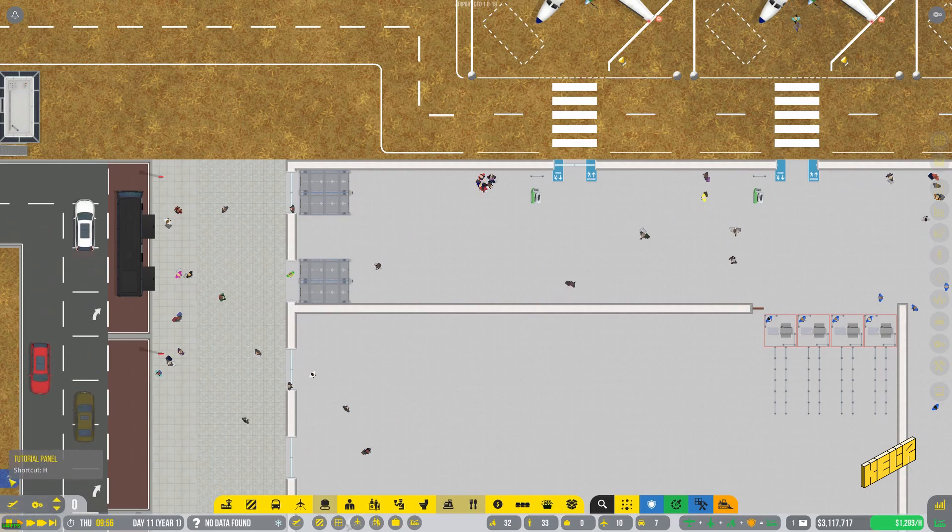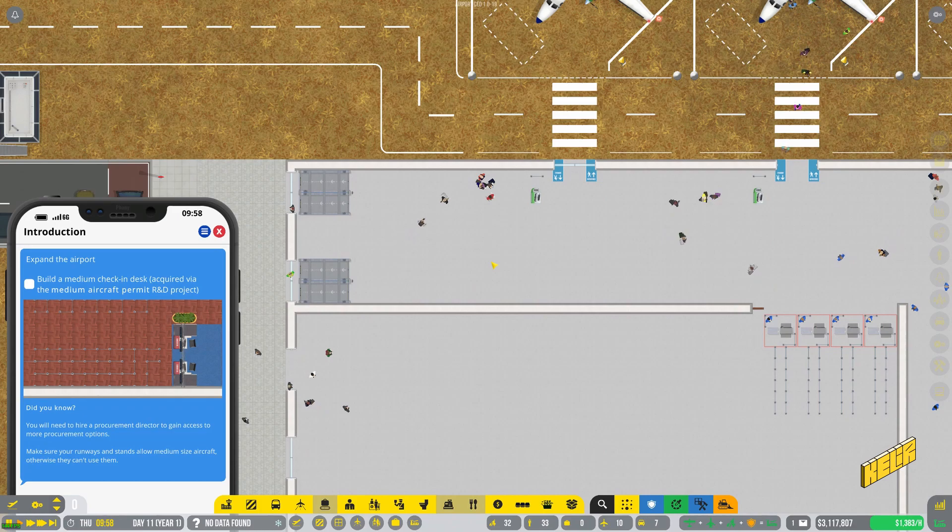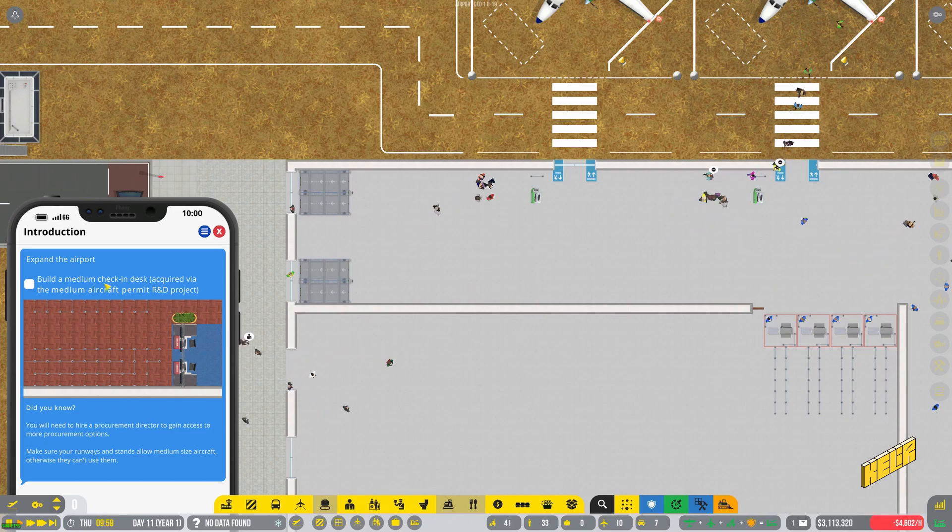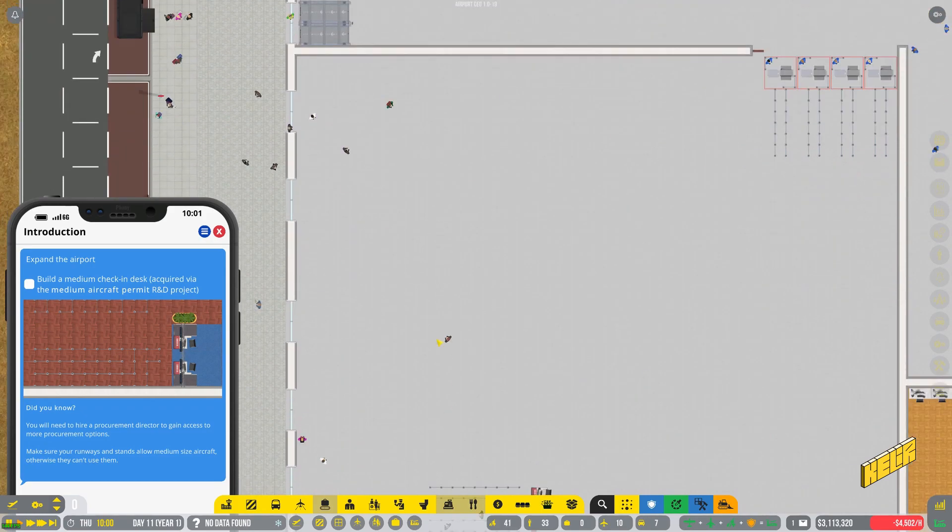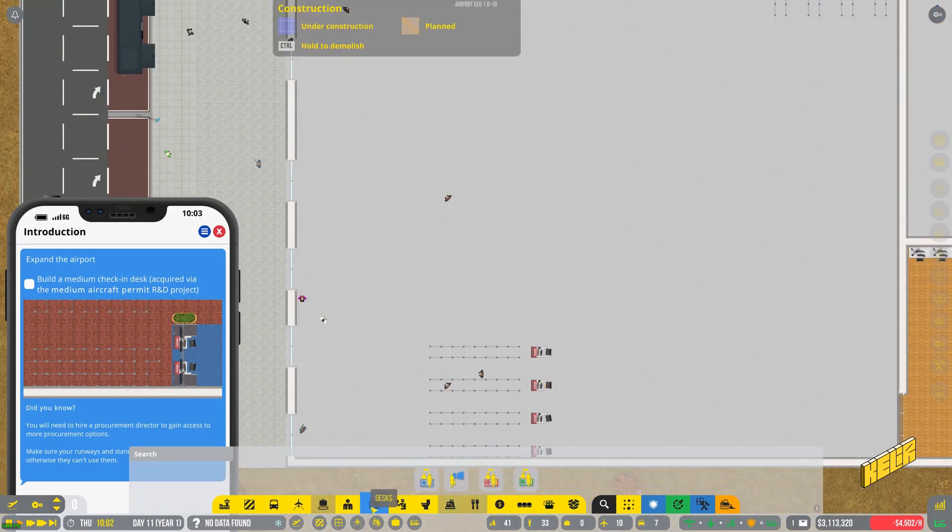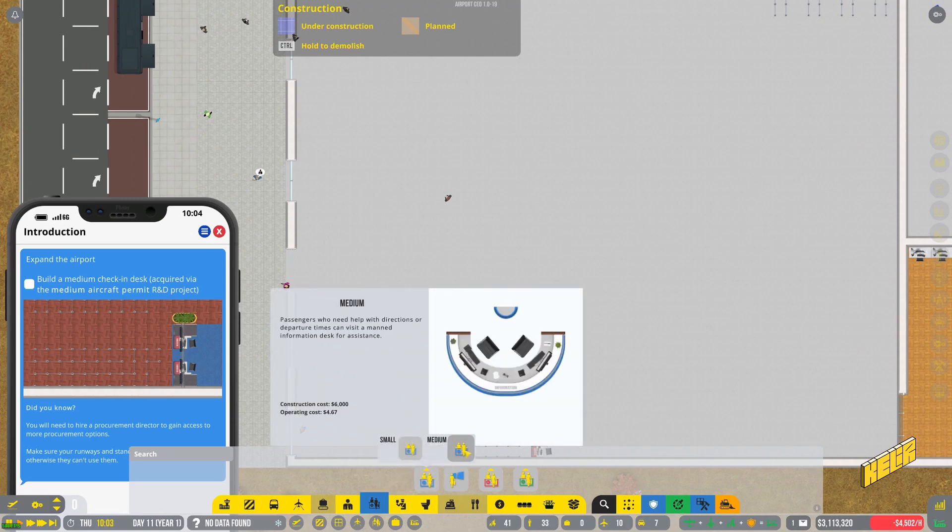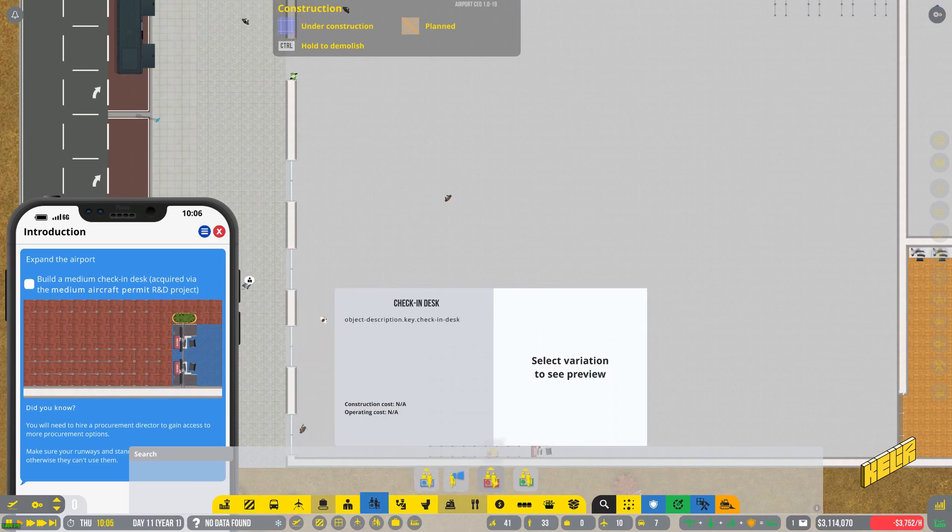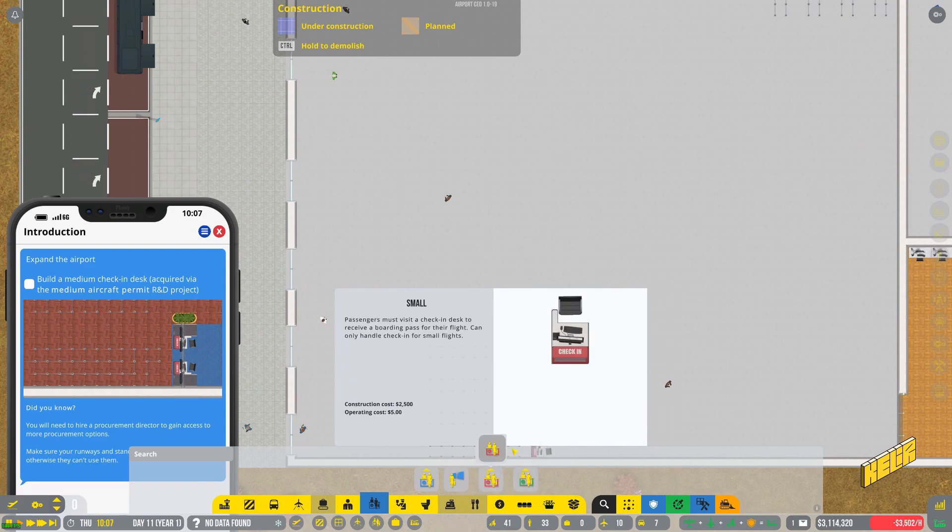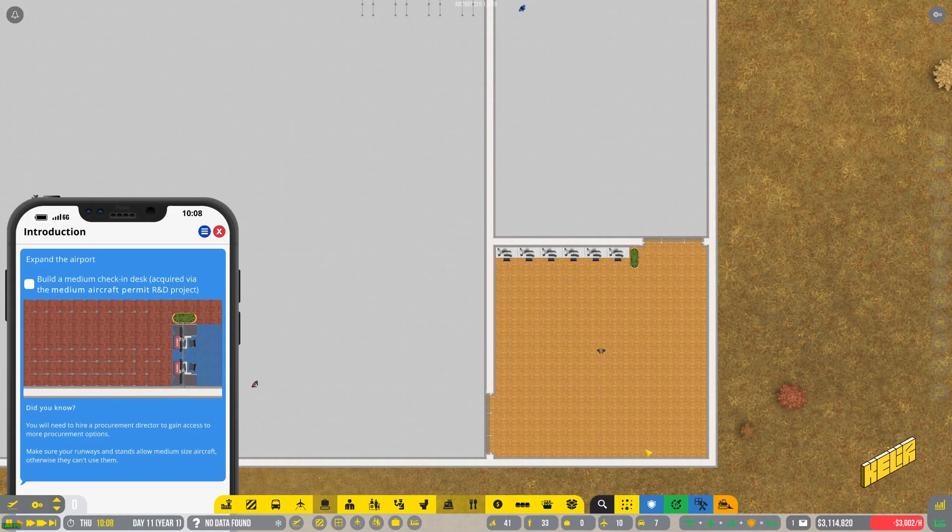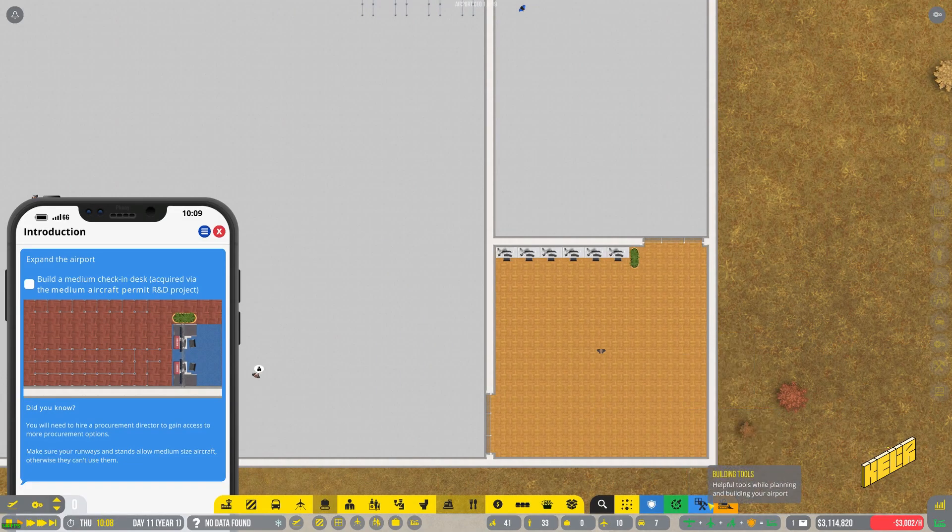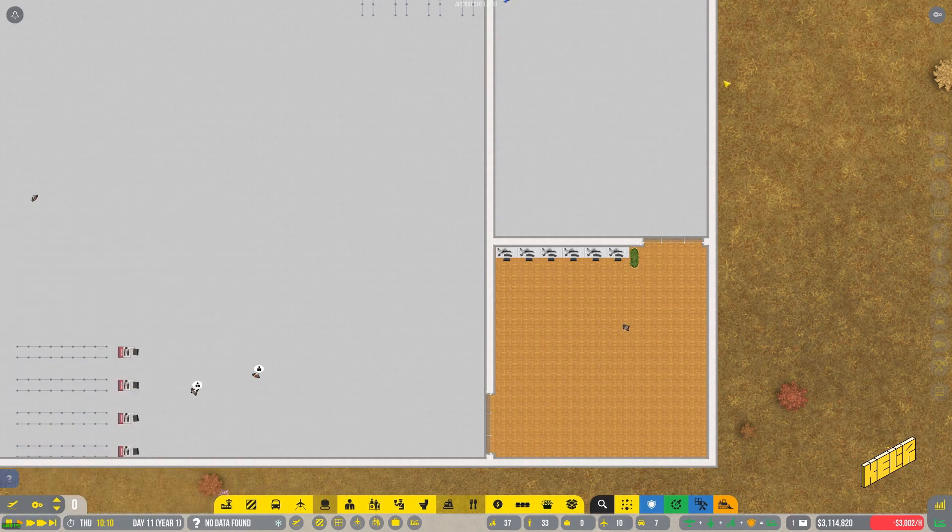Anyway, so we are running through the tutorial right now and the tutorial says that we need to expand the airport. So we need to build medium check-in desks which we can get from R&D. Do we not have medium check-in desks? This is the info desk, this is the check-in desk, this is the boarding desk, and here we don't have the medium check-in desks.